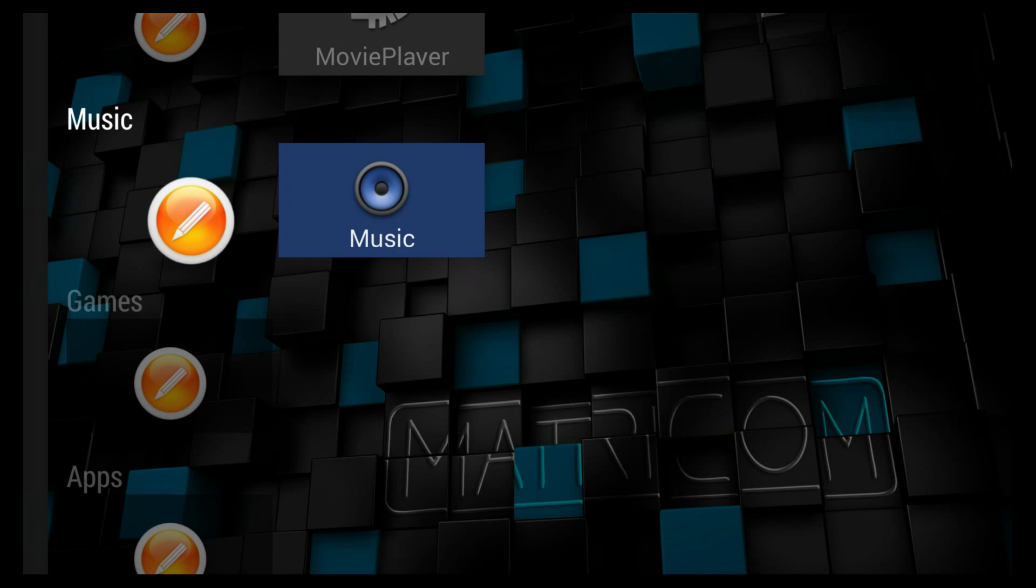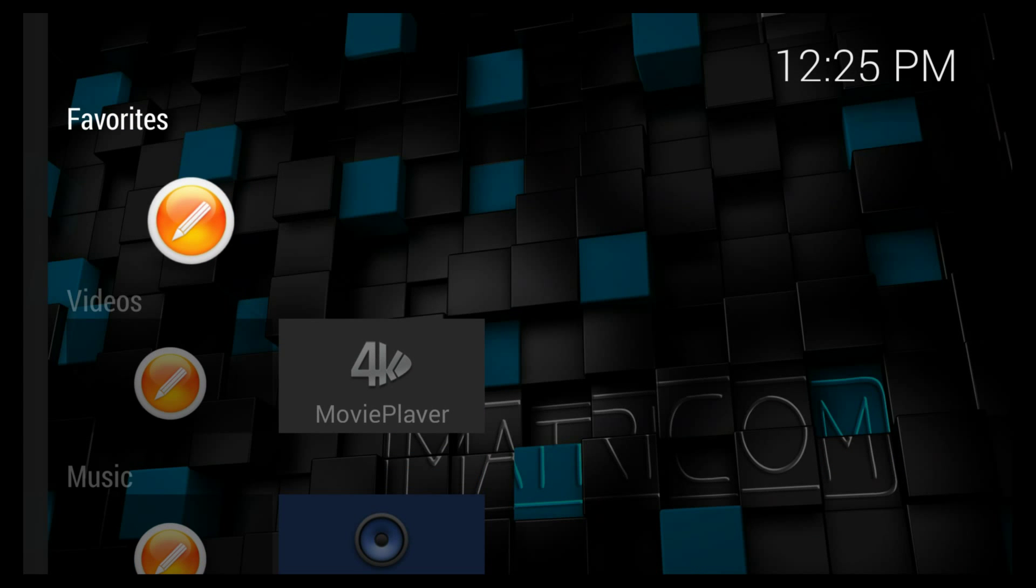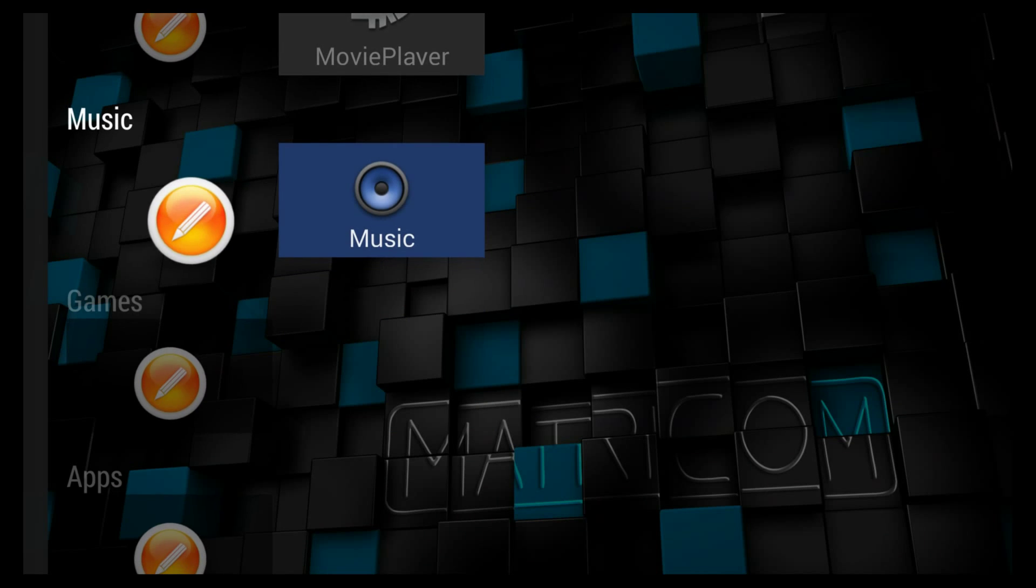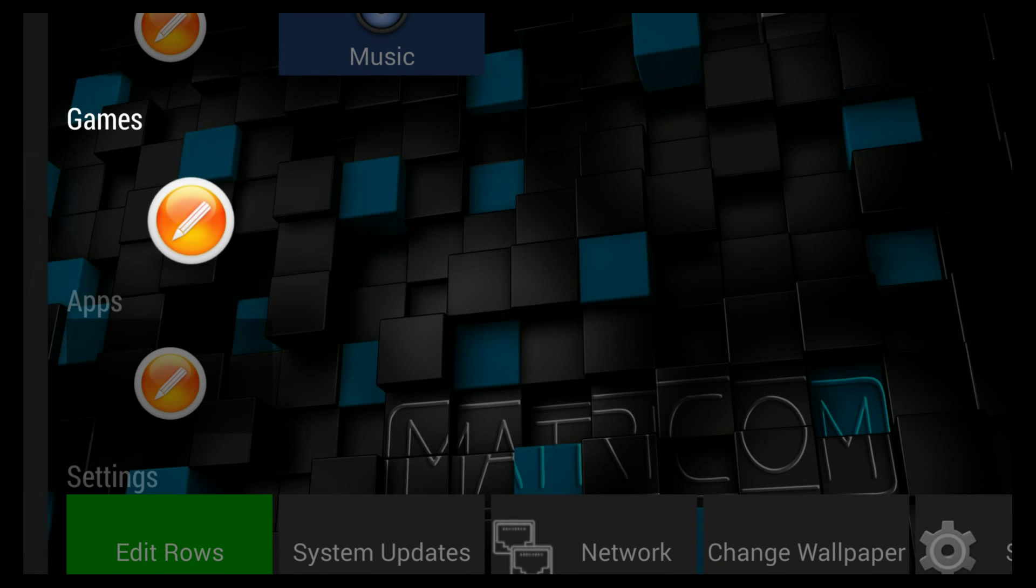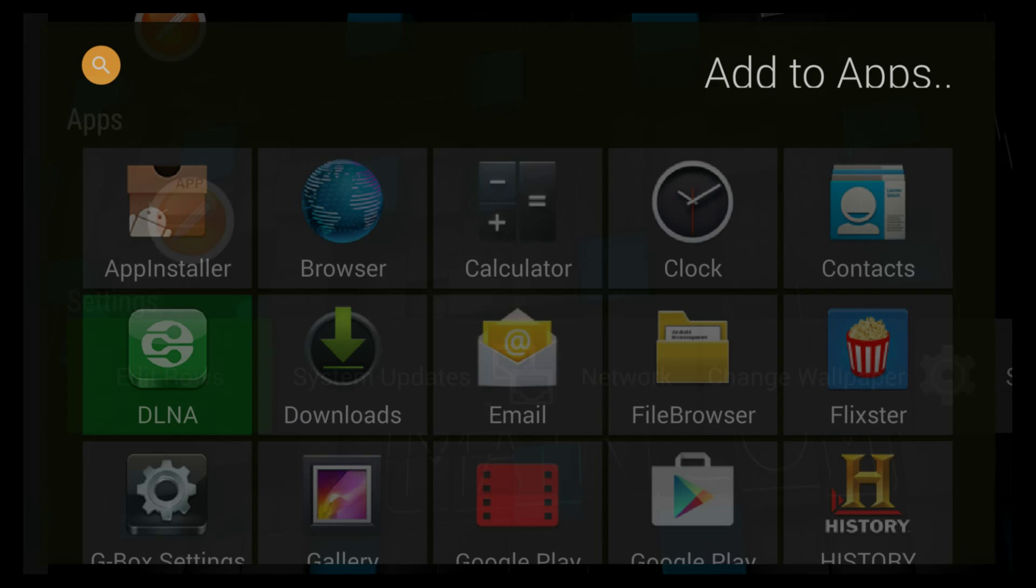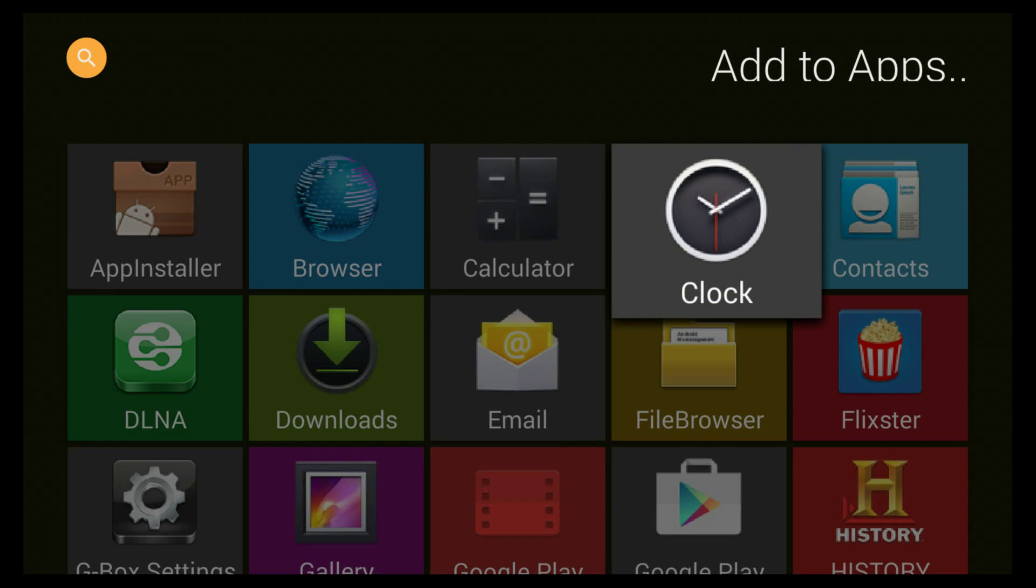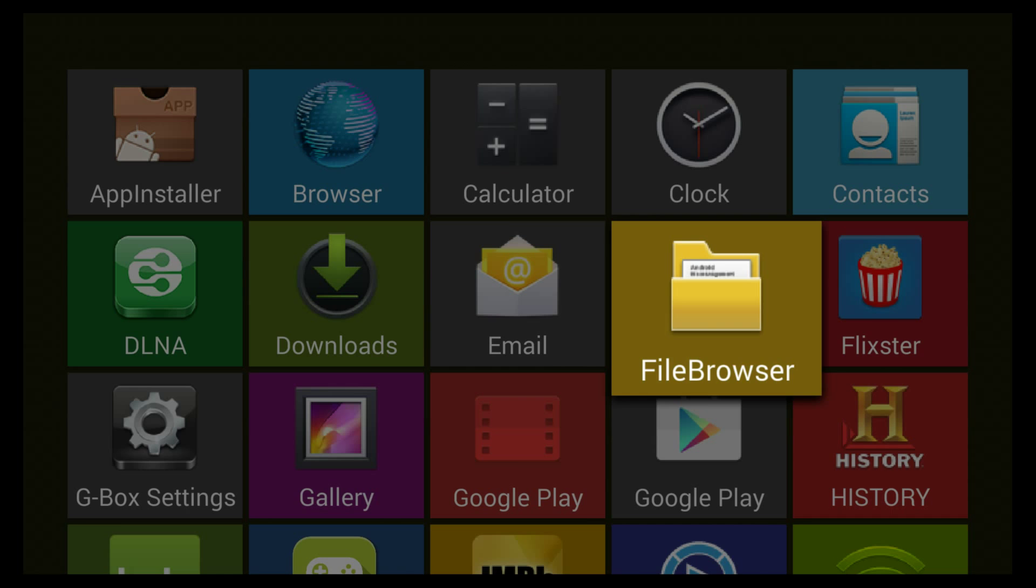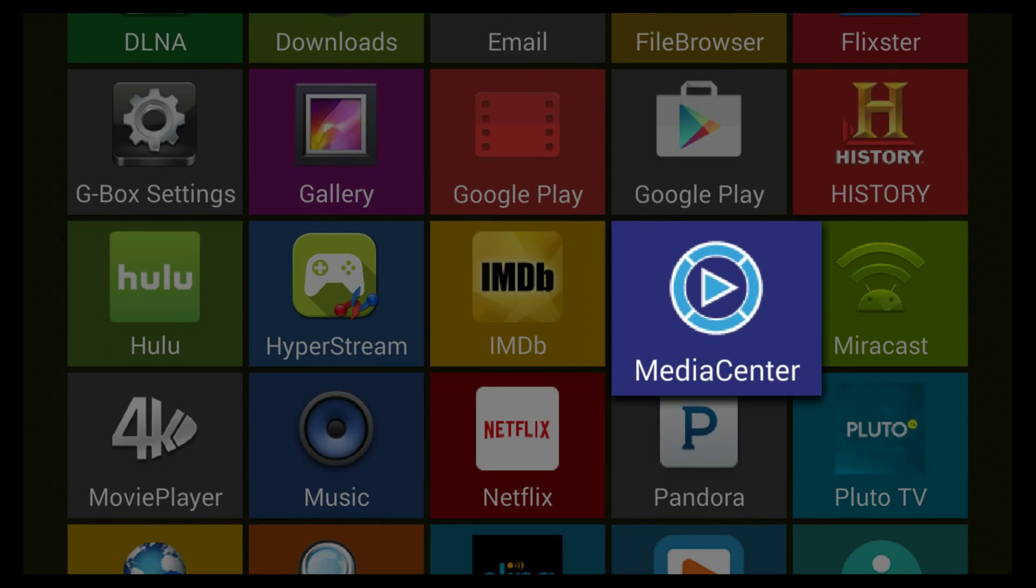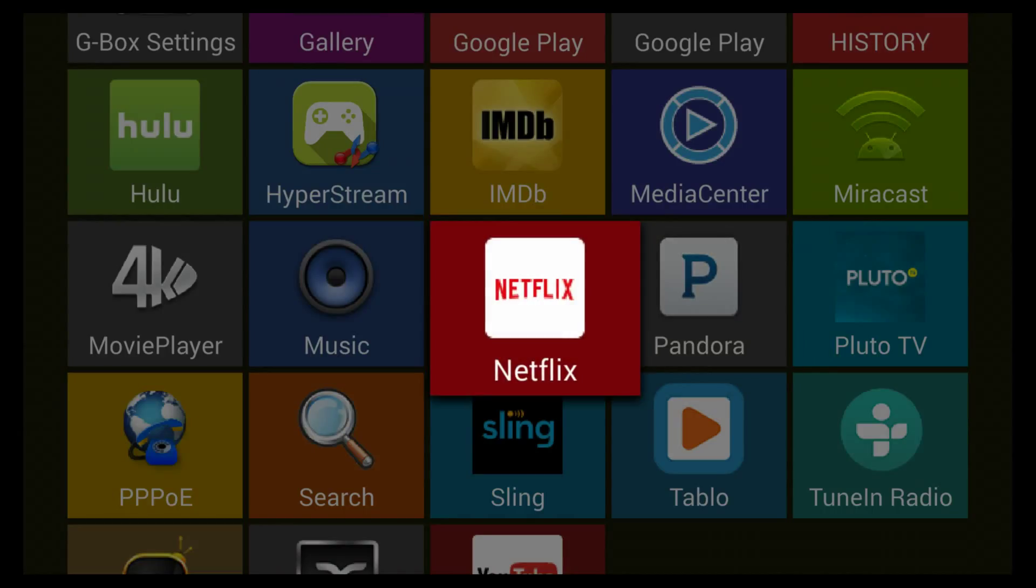From here you access your overall apps, like everything that's on there. So if we click on Apps, it's going to pull up a standard looking Android app menu. Down here we're just going to put some basic things like Netflix, Pluto TV.